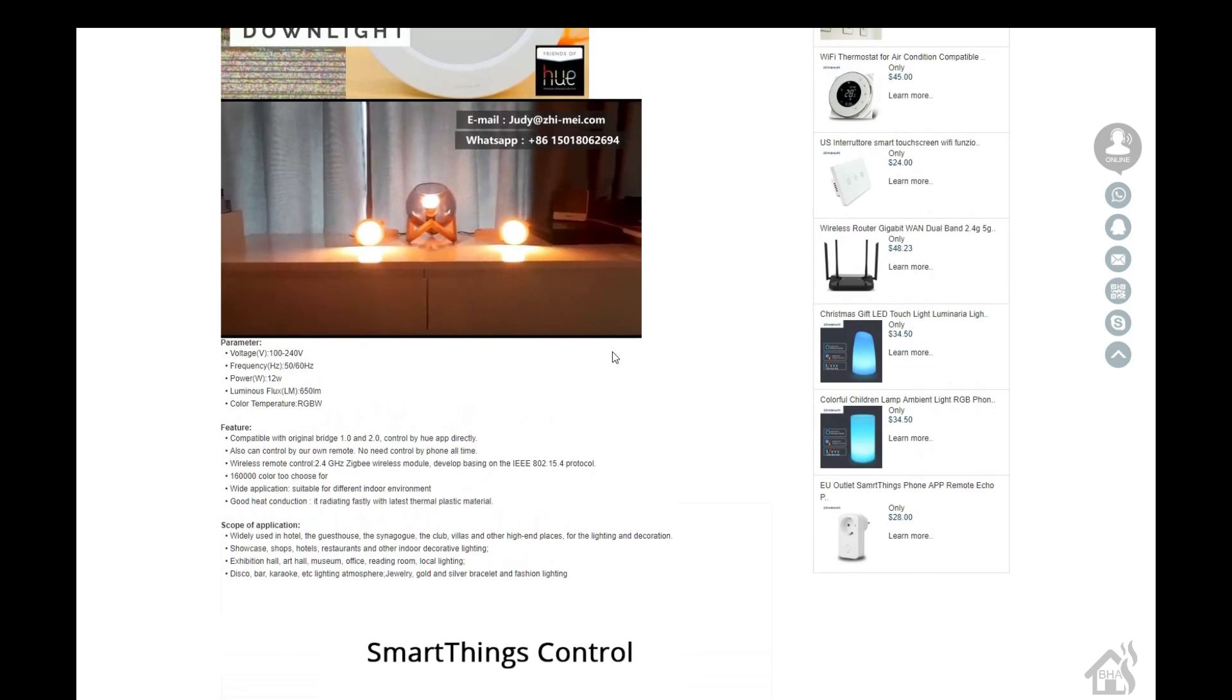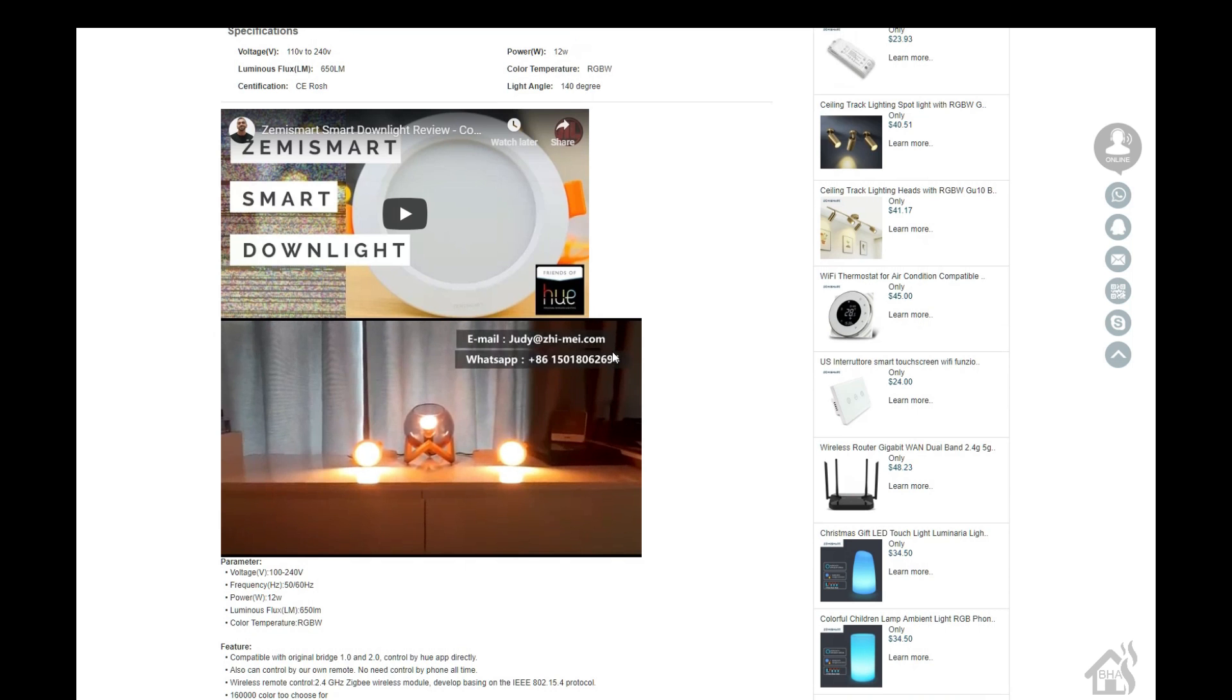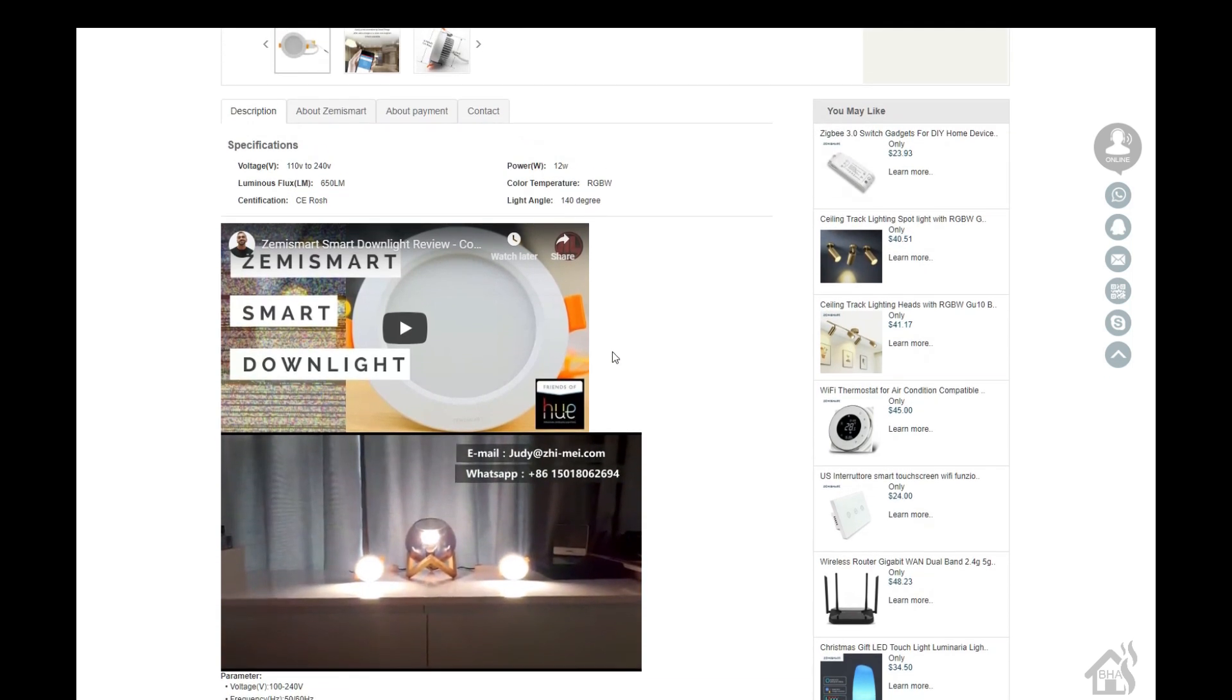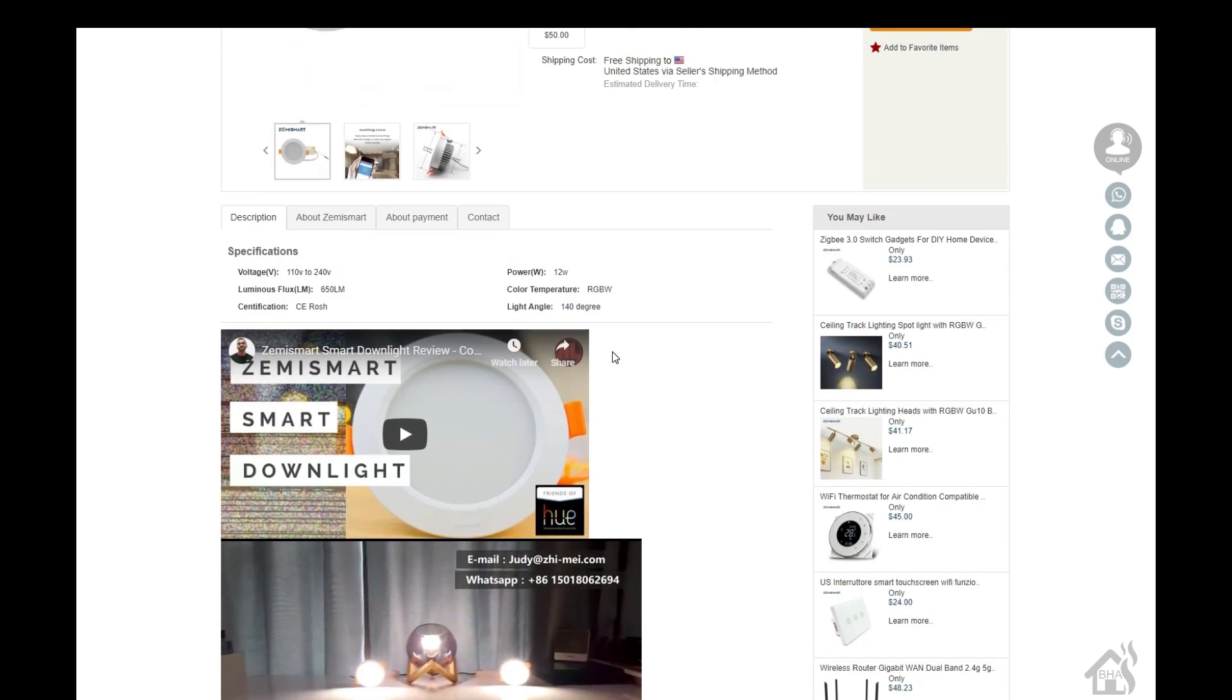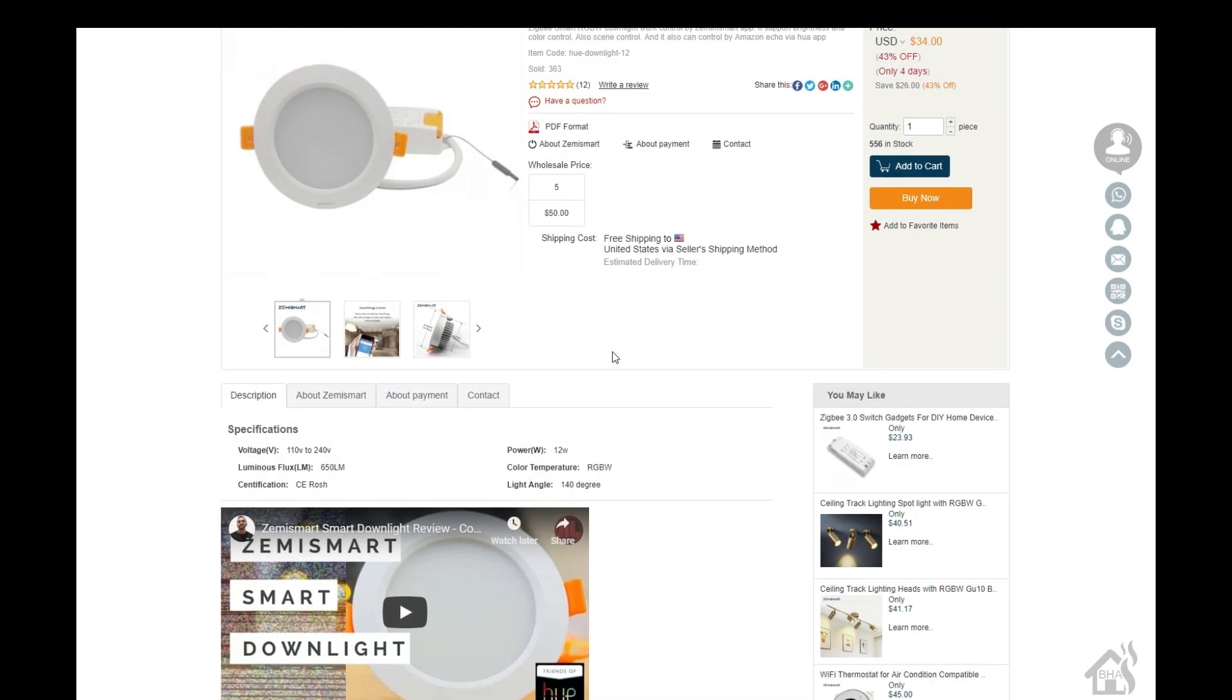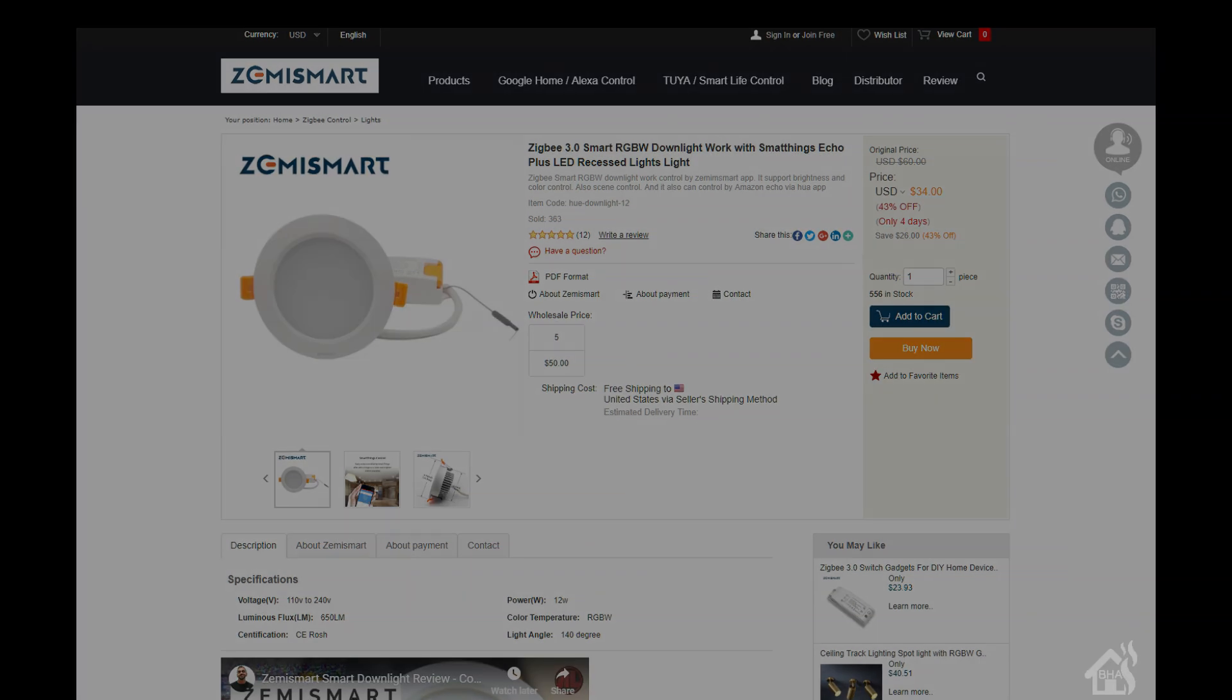This is a smaller one, about four inches or three and a half inches, not quite as common, at least in my house. Most of the downlights I have are the larger six-inch size, but it should work about the same. It's an RGBW, so it'll change colors and do everything we need it to.